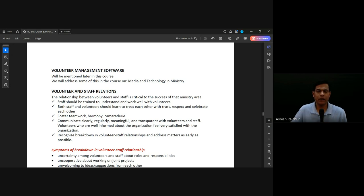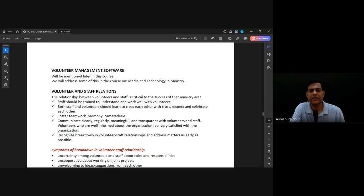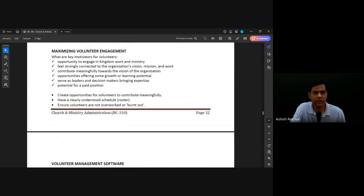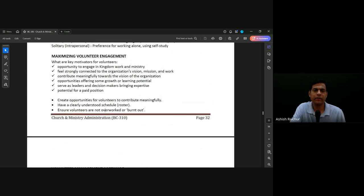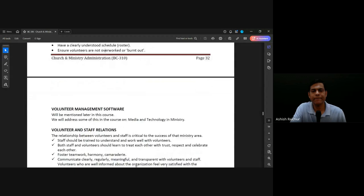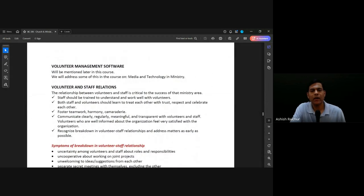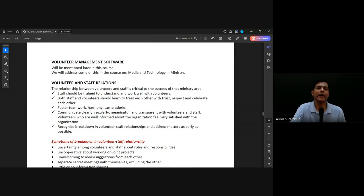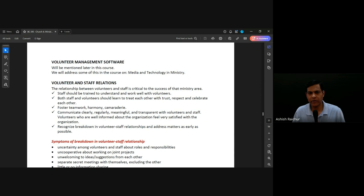So we've talked about volunteers — getting them involved and what motivates them. Volunteer management software, this is on page 33.